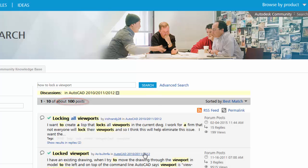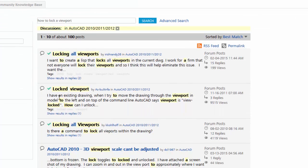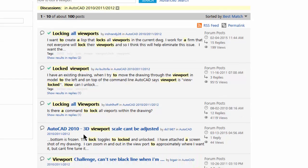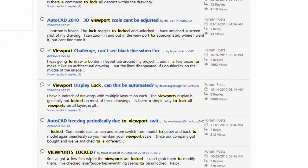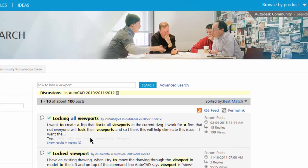And of course now we're down to a hundred. So here we have different inquiries that other people have put on the forum about locking a viewport. And I want to just click on this one here for an example.